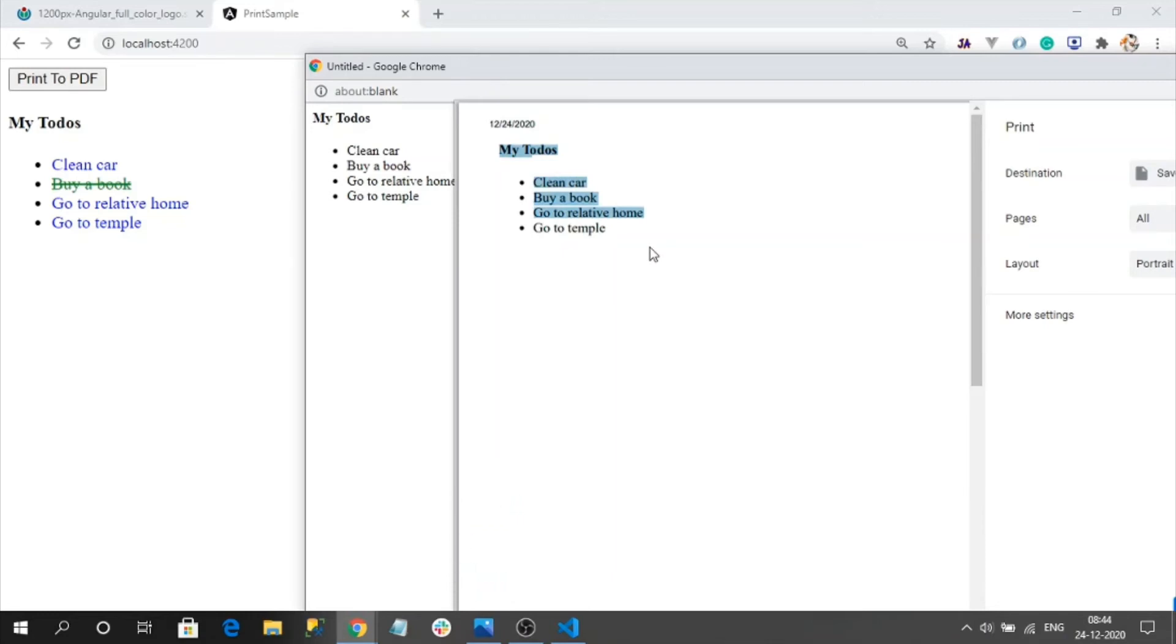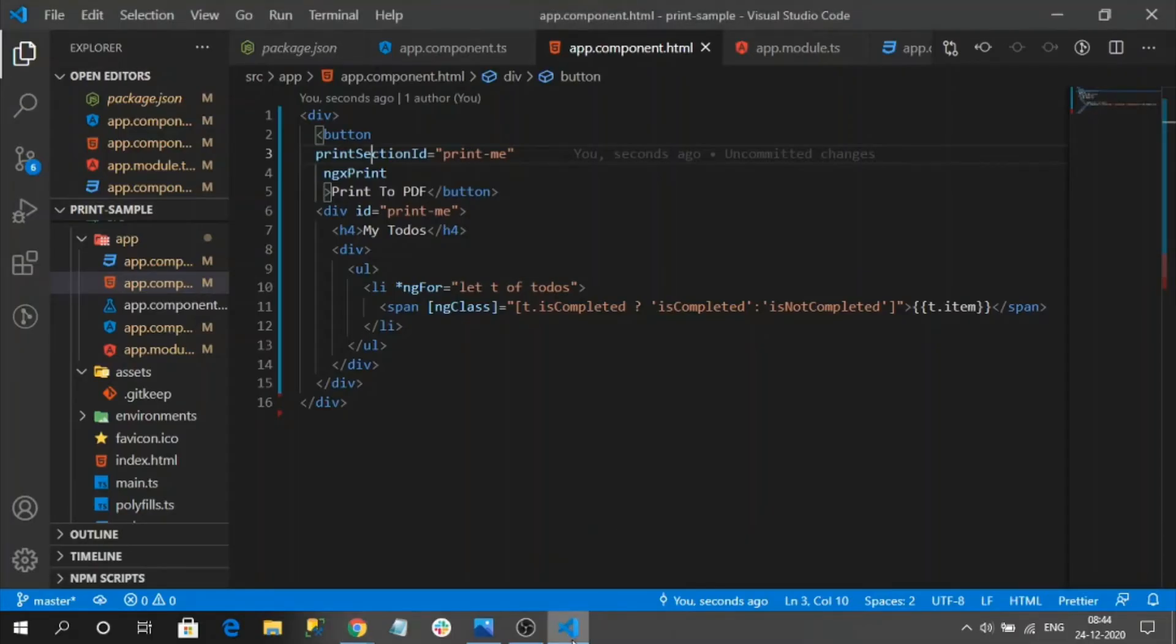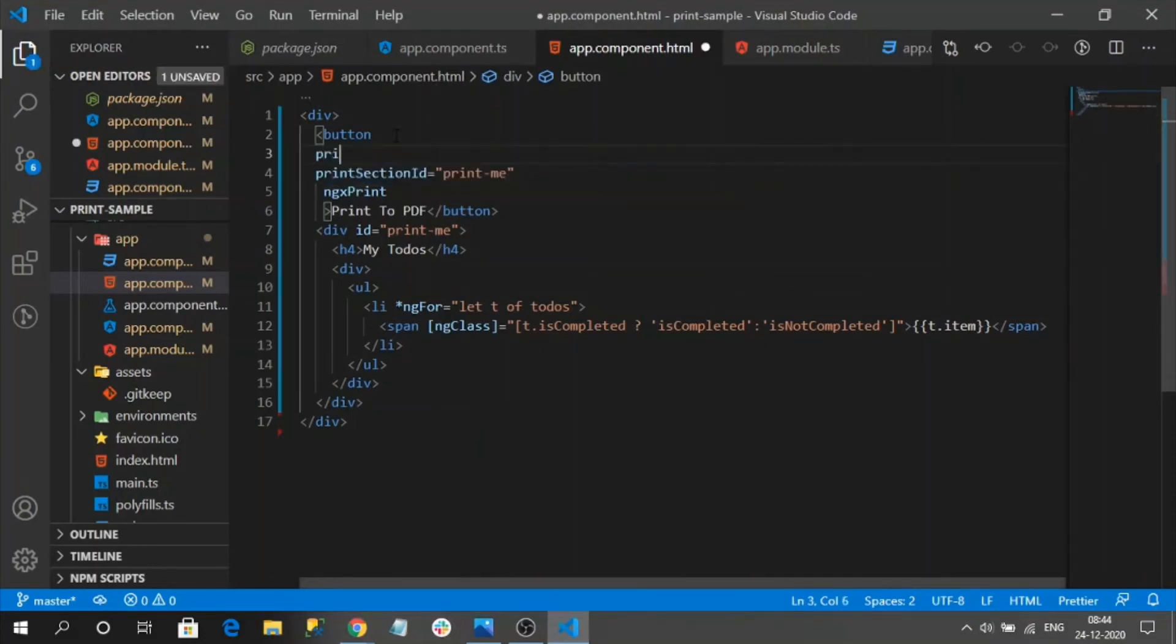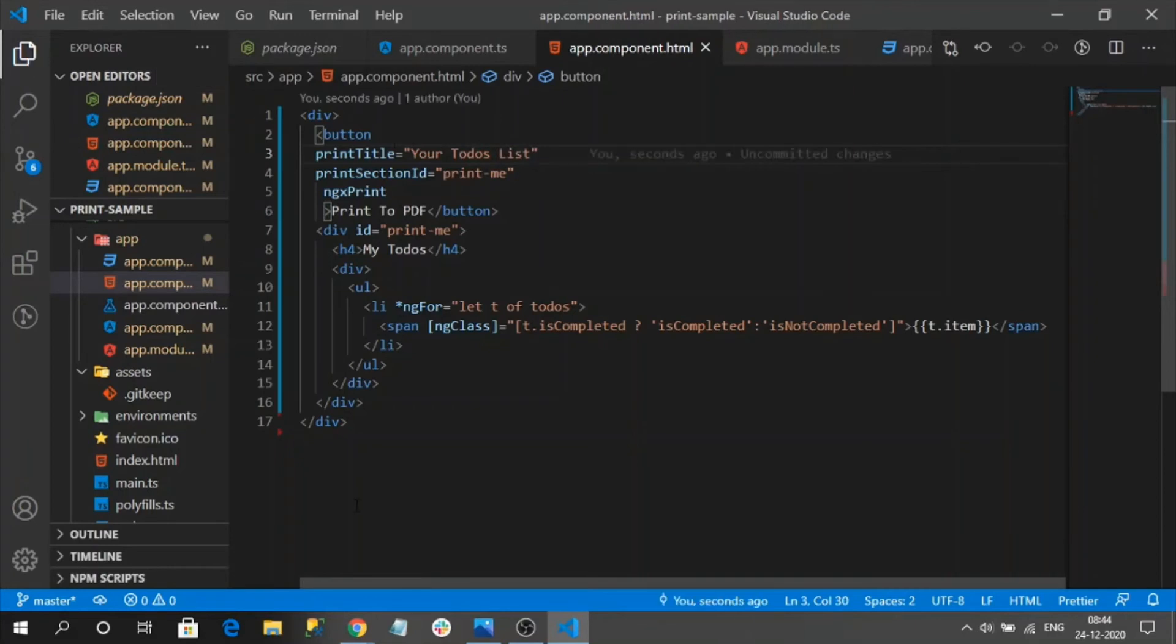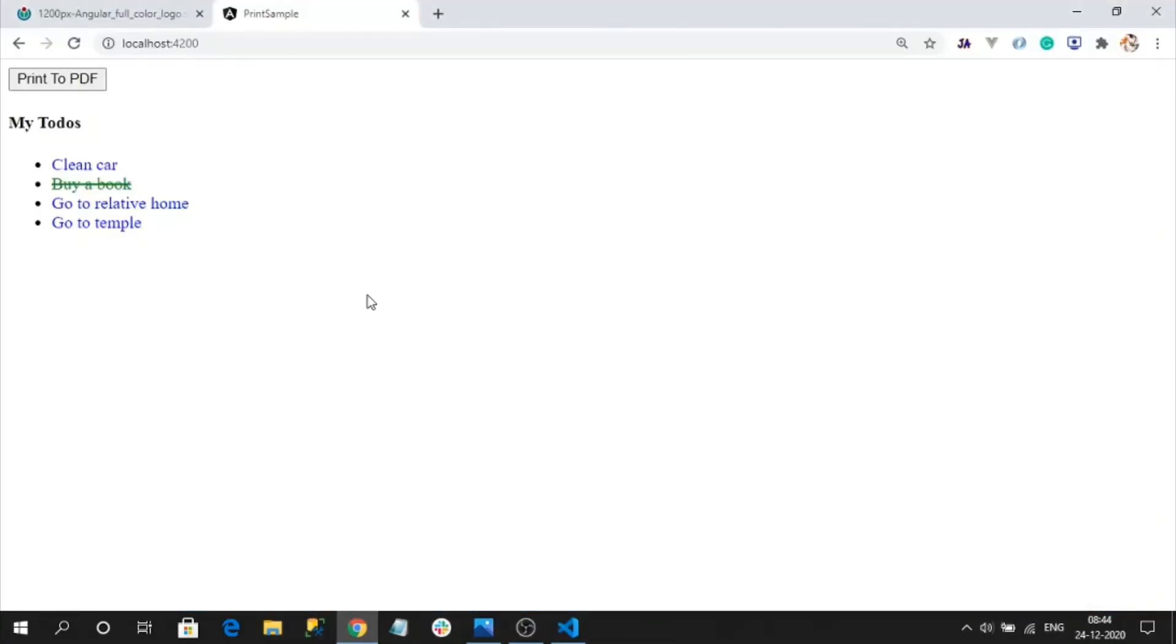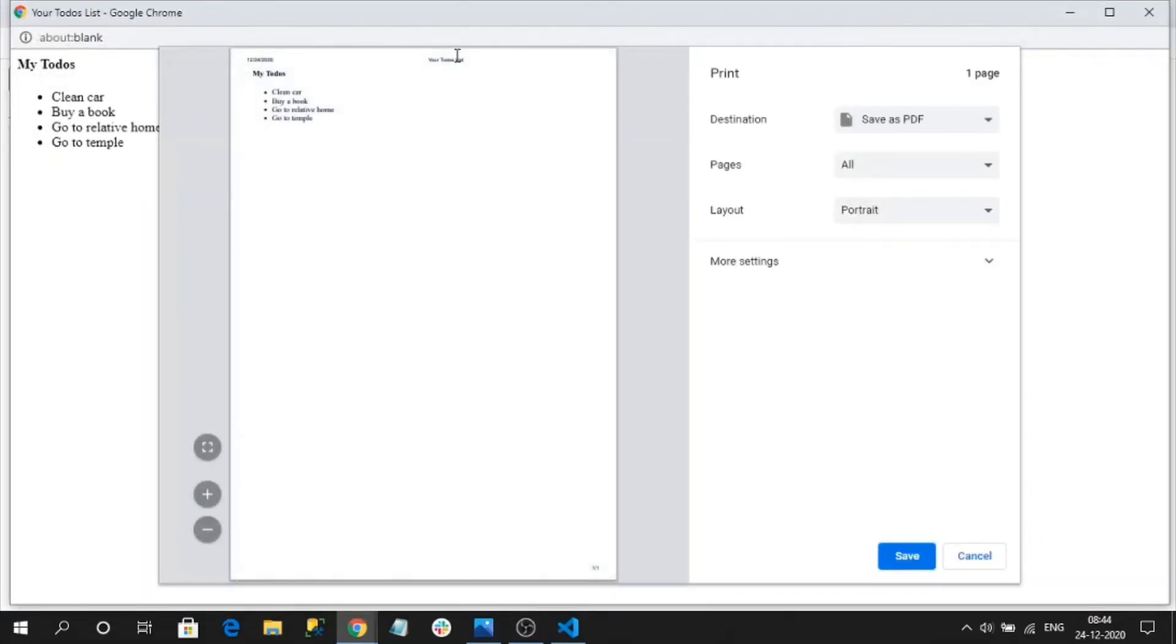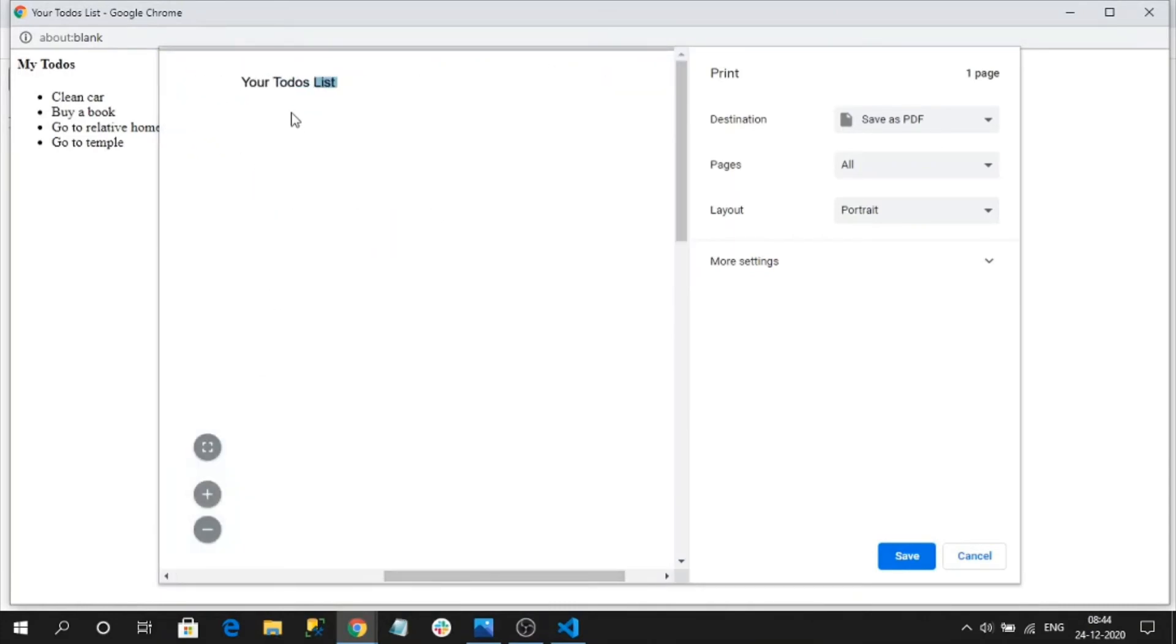Now if you want we can add title to our PDF. For that we need to use input parameter like print title. I will name it as your to-do list. Let's save it and check the output again. Let's close it and open it. See here on the top you can identify, let me zoom in. So here we got the to-do title also. That is the usage of print title property.